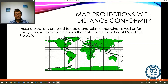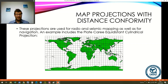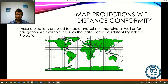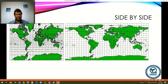Equidistant projections are generally used for seismic mapping and radio mapping, as well as for some navigational purposes where distance is really important. An example is the Plate Carrée equidistant cylindrical projection. To make the difference clearer, I've put the two world projections side by side — the Plate Carrée on the right and the Mercator on the left — and you can see they are quite substantially different. On the left we have angular conformity and on the right we have distance conformity.